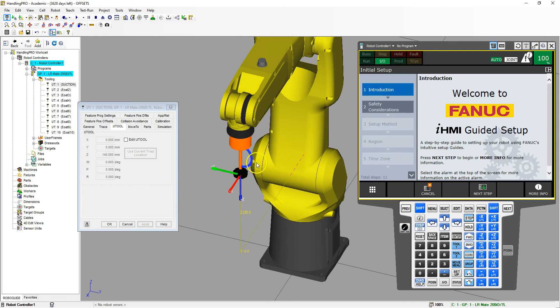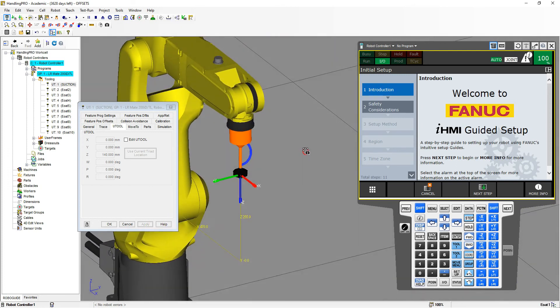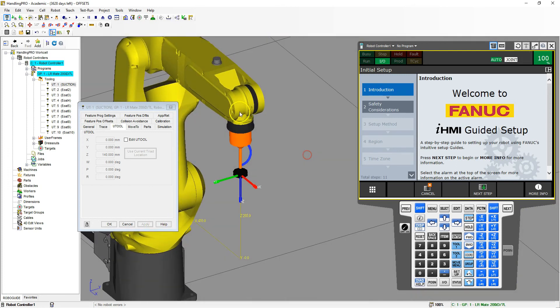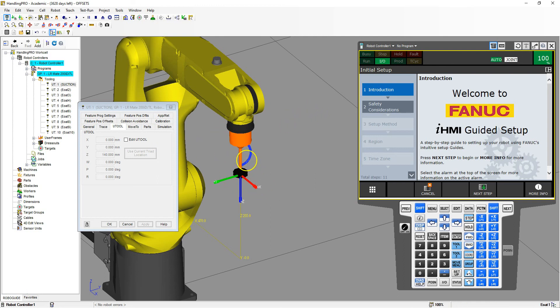That's how we add an end of arm tooling to the end of your robot. It's the same way if you create a rectangular end of arm tooling or a multiple faceted end of arm tooling. It's basically the same steps.